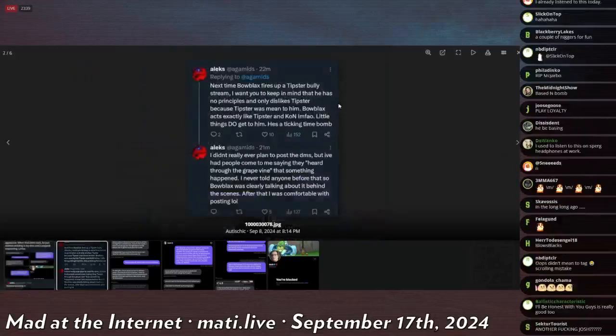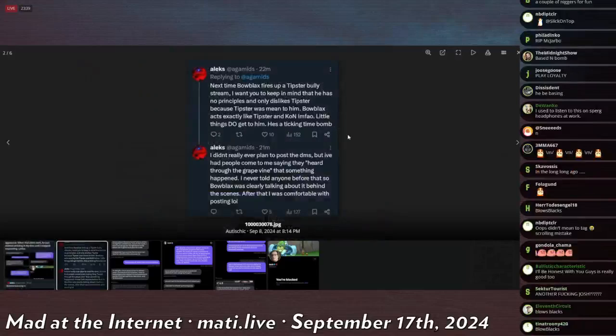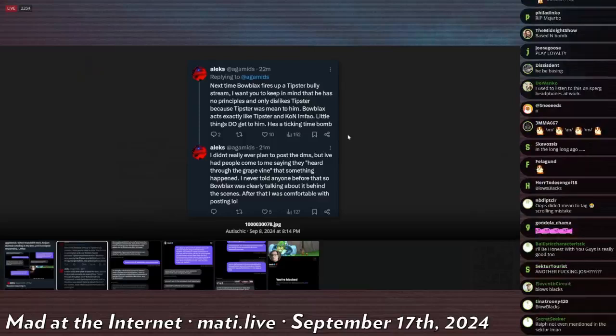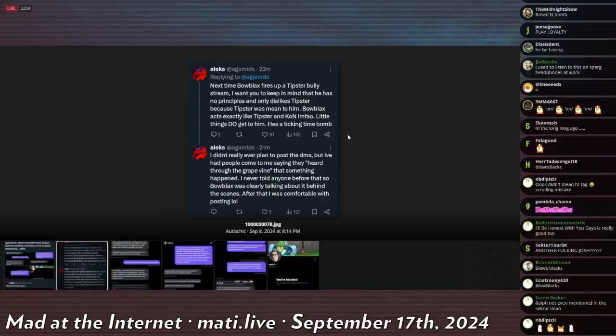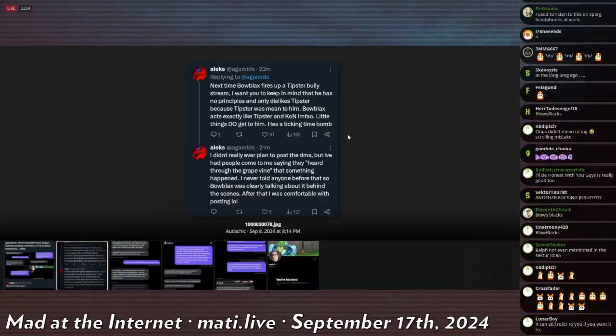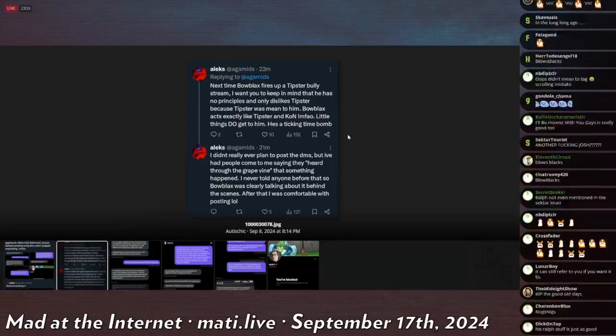Next time Blow Blacks fires up a tipster bully stream, I want you to keep in mind that he has no principles and only dislikes tipster because tipster was mean to him. Blow Blacks acts exactly like tipster. Little things do get to him, he's a ticking time bomb.